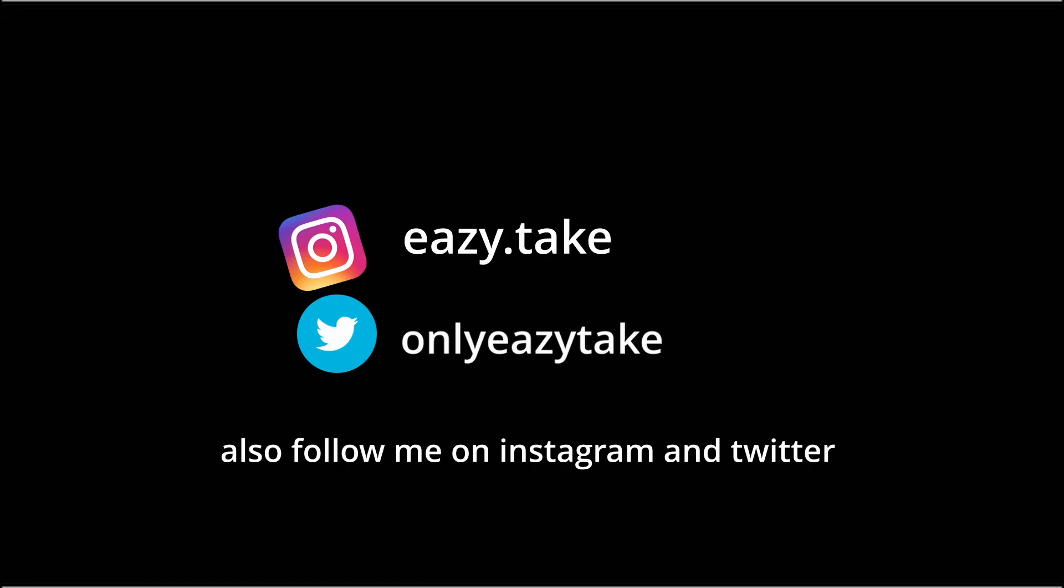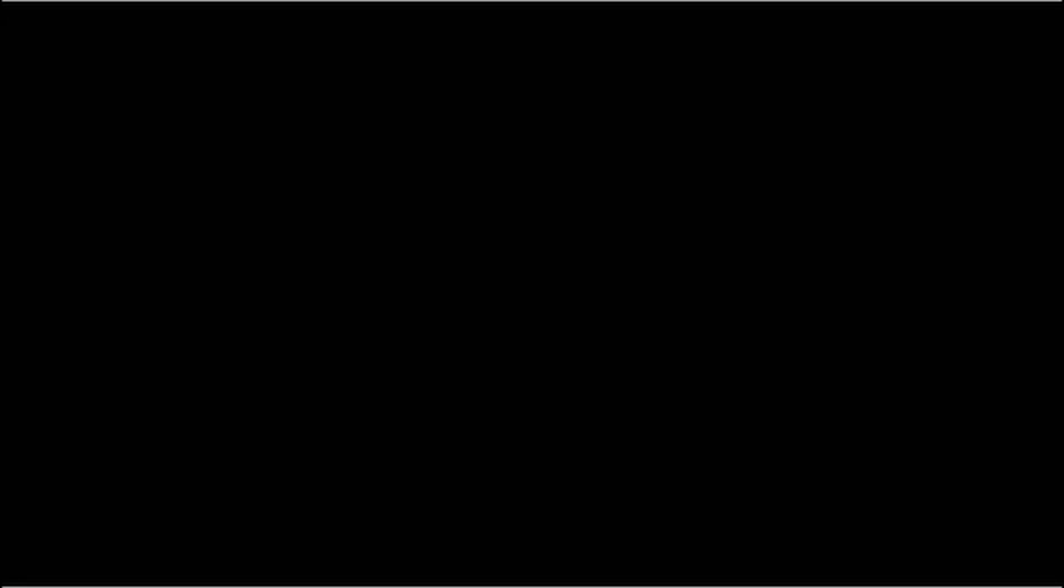I love each and every one of you. Keep a smile on that beautiful face, spread positivity and love, and be easy. EazyTake out.